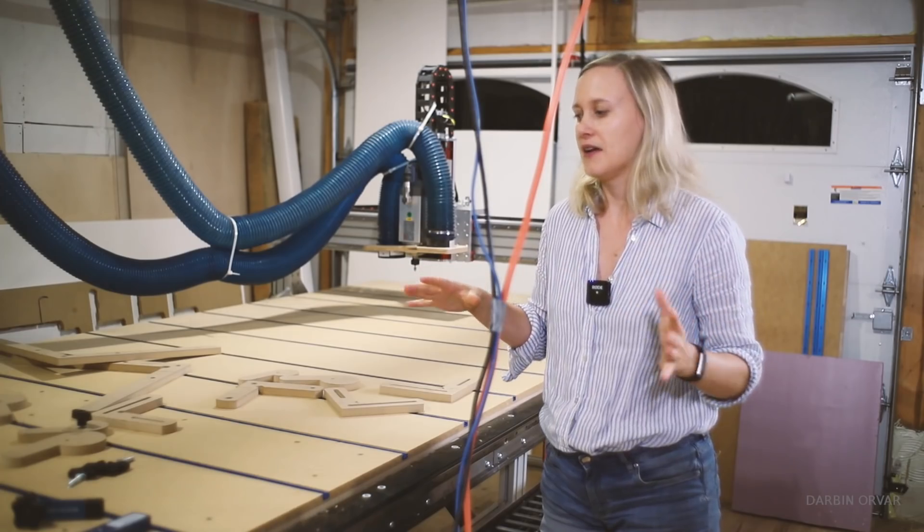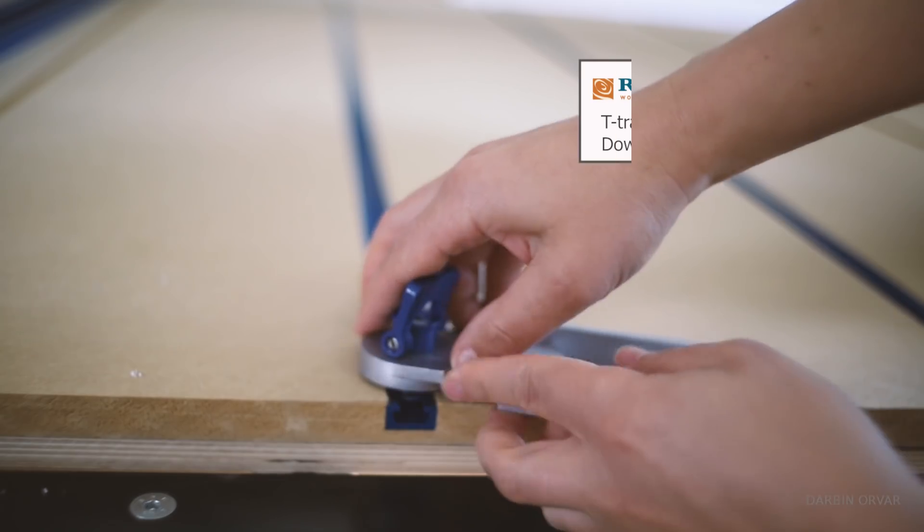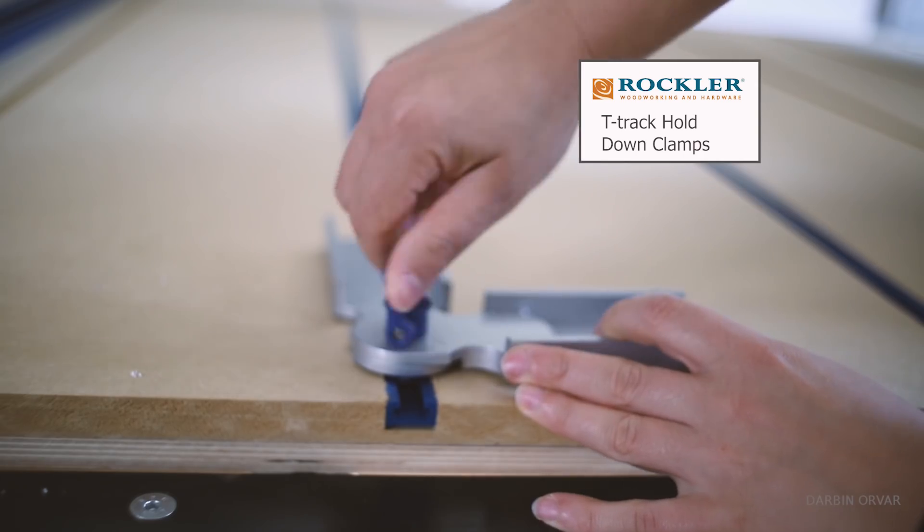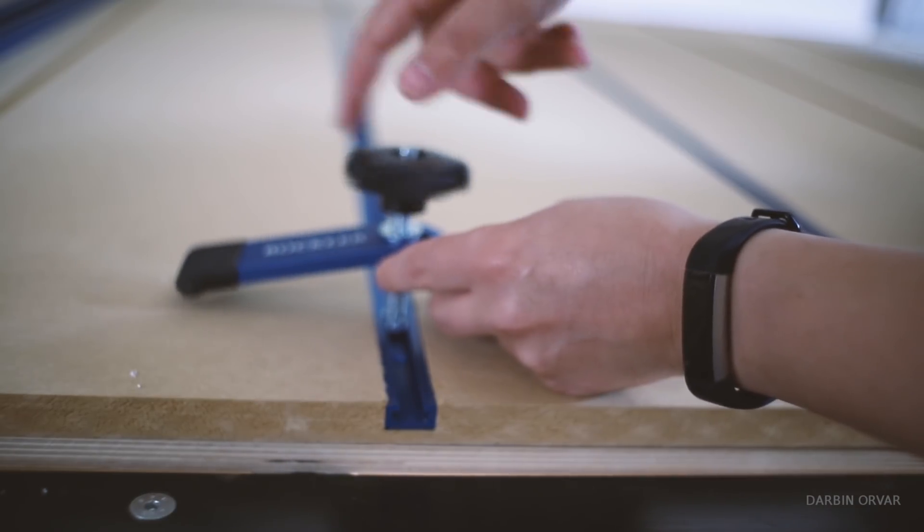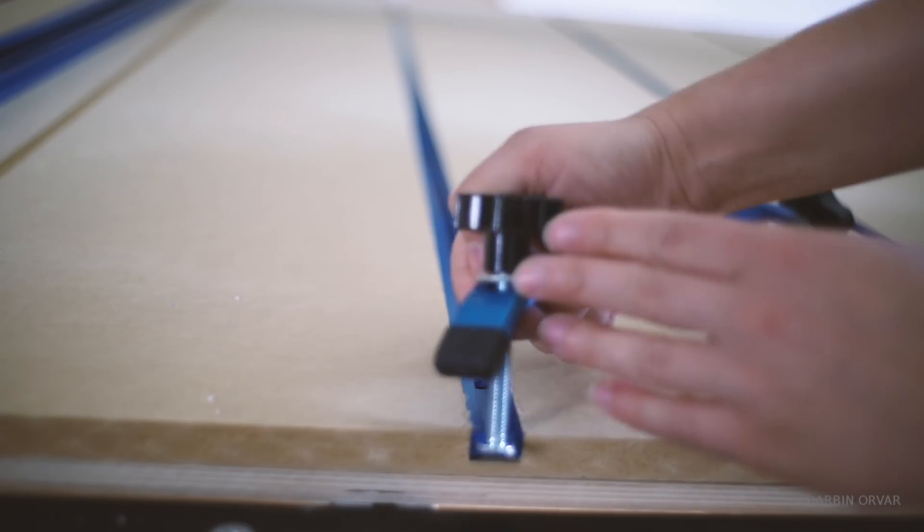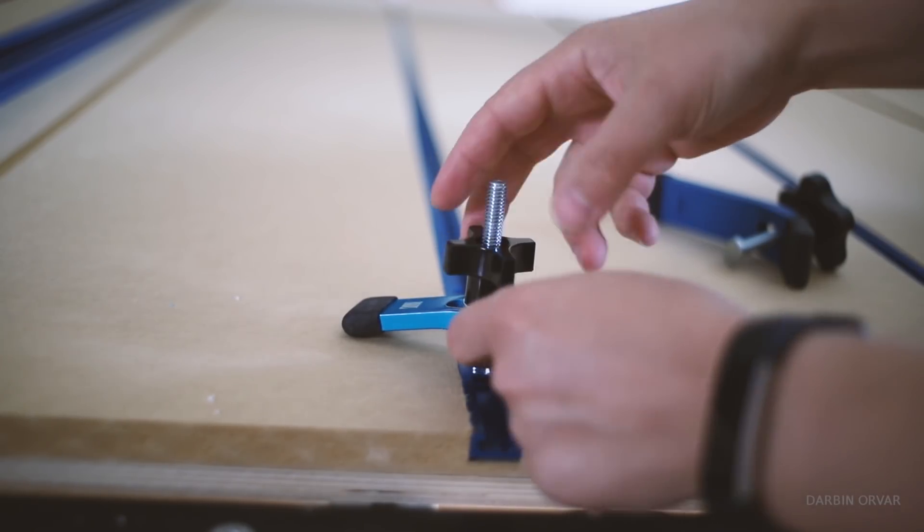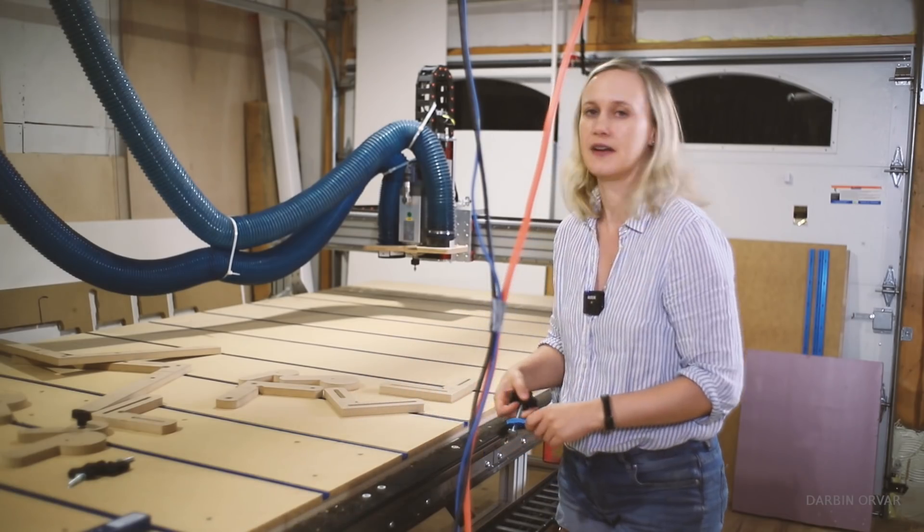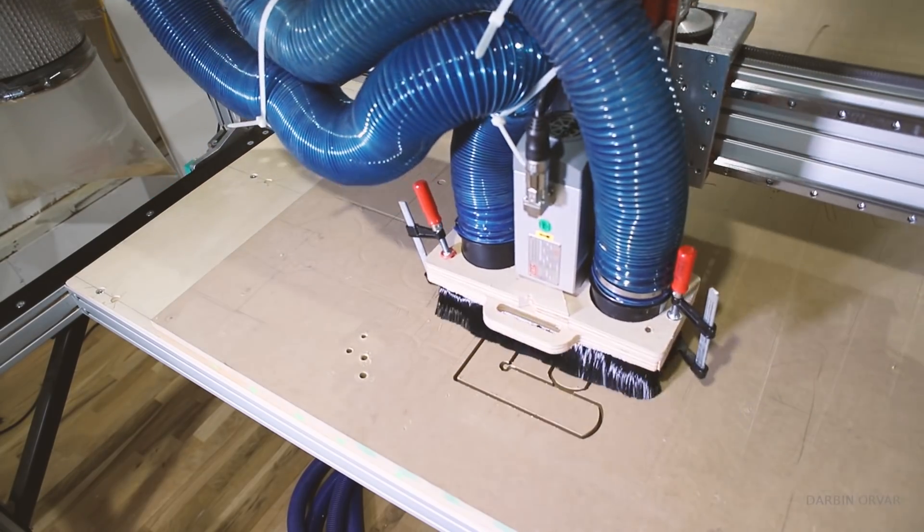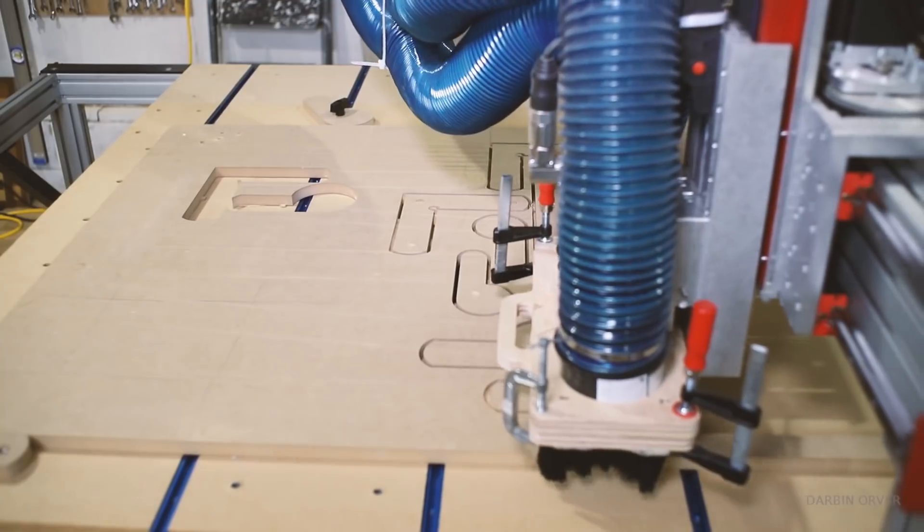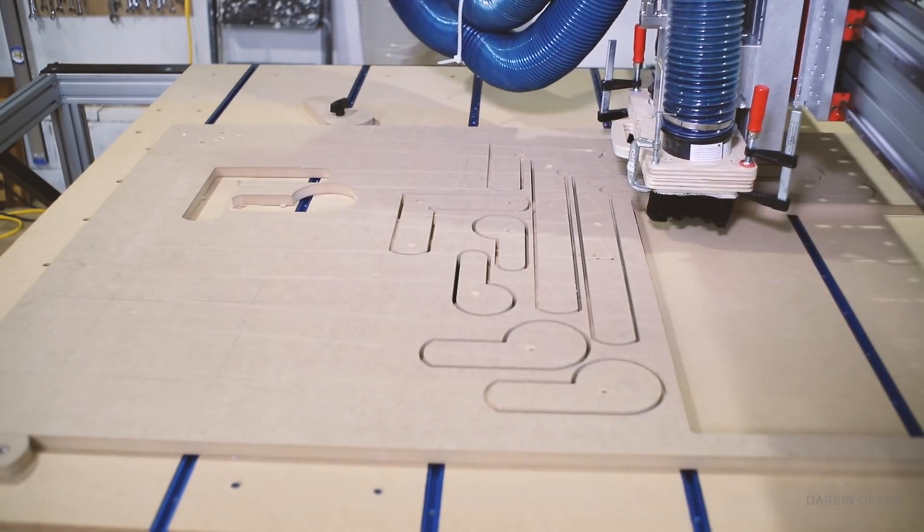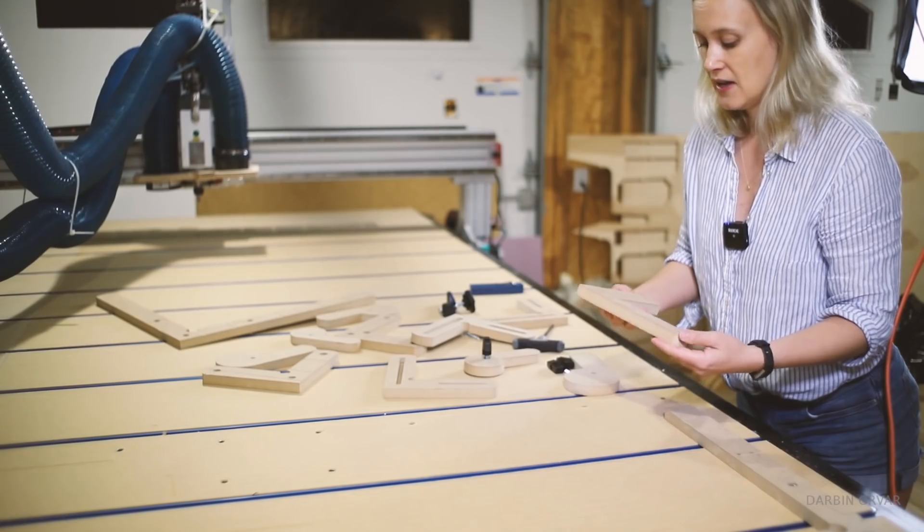Now obviously you can get a lot of cool clamps and stuff for t-tracks and I have a bunch of really nice ones from Rockler that go into the tracks and that can also go into the inserts. But of course what's nice when you have a CNC machine is that you can cut out a lot of work holding options as well to kind of combine depending on what it is that you're trying to hold down.